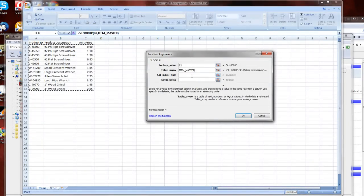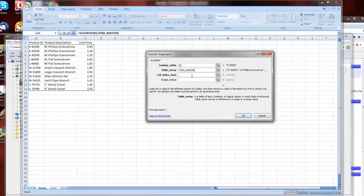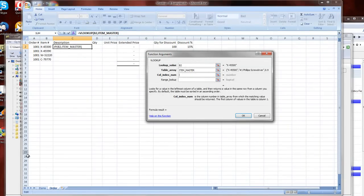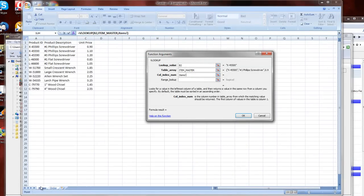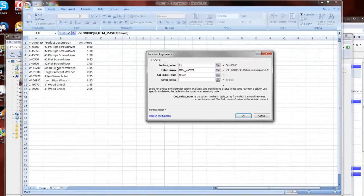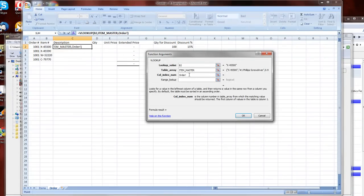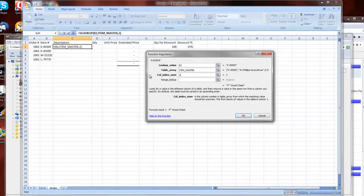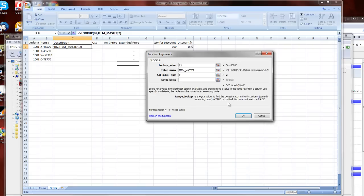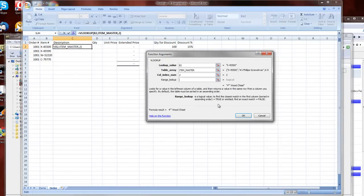Now I'm going to go to the column index number. I want the description, which is in column number one, two. So that's the second column of my table. So I'm going to use column number two. And then the range lookup allows me to get an approximate match if I put in true, or if I leave it, set it as false, it needs an exact match. So we're going to go ahead and put in false.